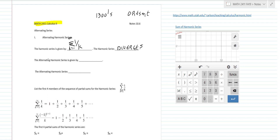So the alternating series that we're going to look at — and this is an alternating harmonic series — is summation k equals 1 to infinity of negative 1 to the k plus 1, all over k. And we're going to take a look at what the difference is on that.